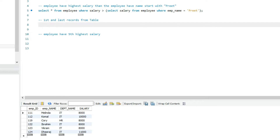Now let's look at the second question: first and last records from the table. There are multiple ways to achieve this. I'll leave the UNION option to you — you can add your SQL query using UNION in the comment section. I will use the window function here to write a query for the first and last record.